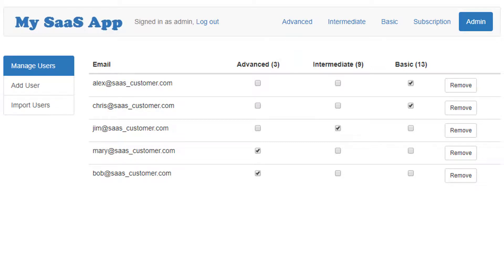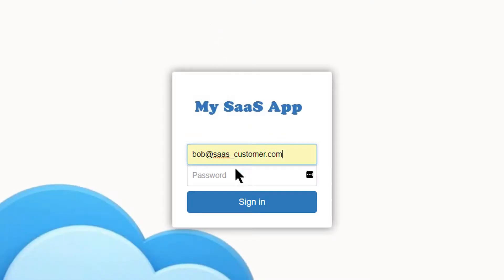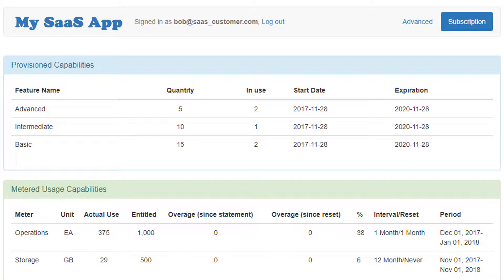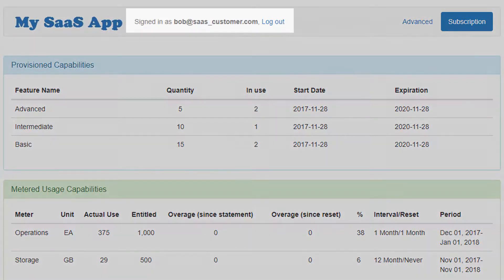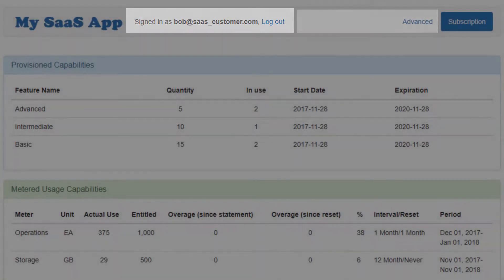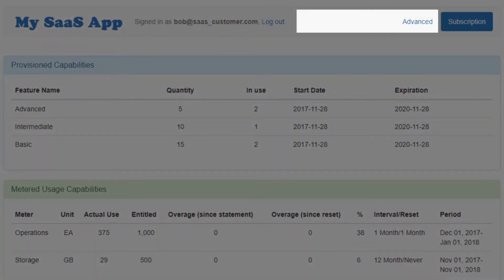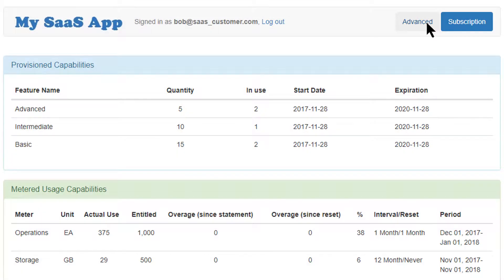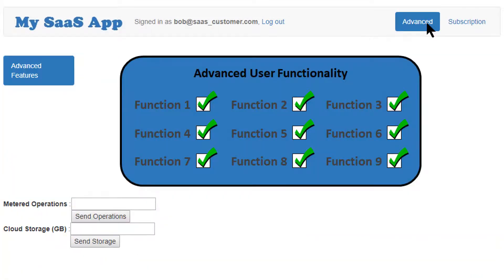I will now log into the application as Bob. I'm now logged in as Bob as displayed, and I have access only to the capabilities that were assigned to me, which in this case is the advanced user. In this demo application, all users have access to the same subscription page view.